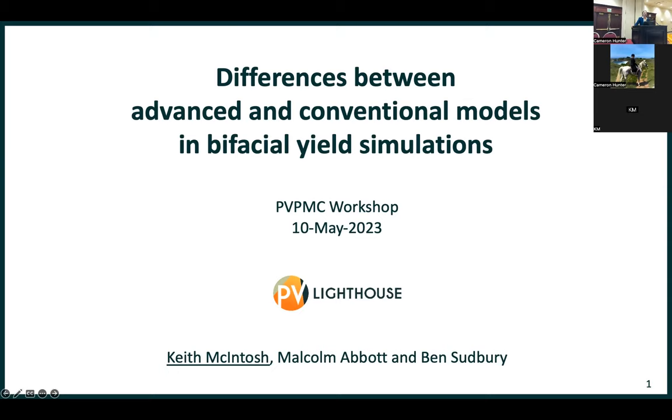I'm going to go through a lot of slides, so just a reminder that all of these slides will be up on the PVPMC website and you can go through them more leisurely.